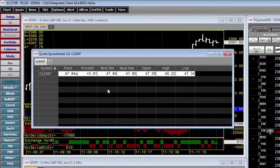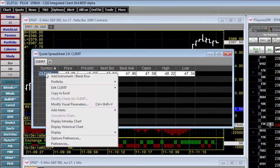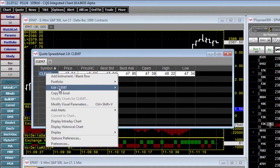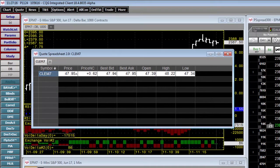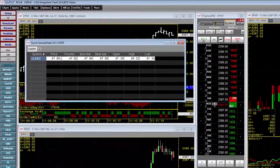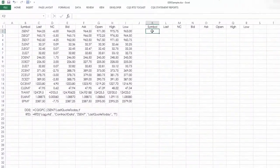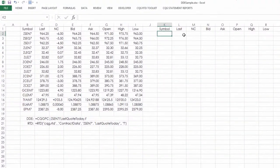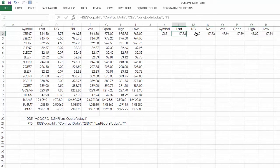Now to bring this over to Excel, I just simply right click on the symbol, copy to Excel, go back to Excel, and I hit Ctrl V and you can see the RTD links have come through.